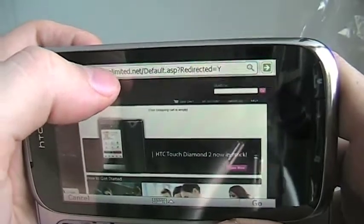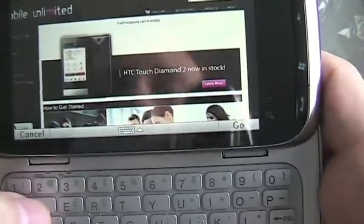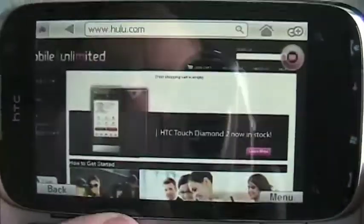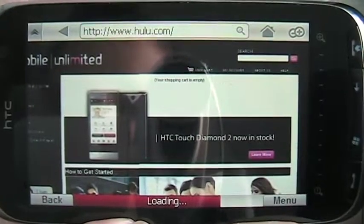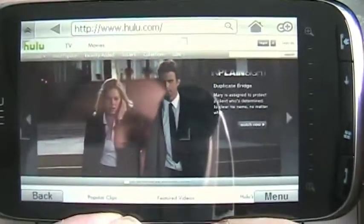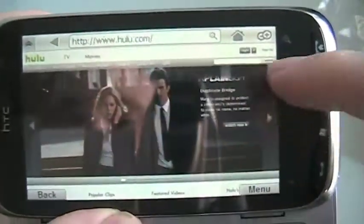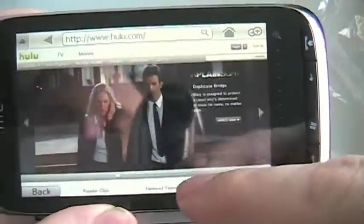Now I'll show you what's really cool — it's flash support. So we're going to Hulu, and you'll see it loads up a little bit, but it's pretty much the same, pretty quick. And normally on a phone, this section is usually blank because this is flash. You'll notice here that it's actually being shown.